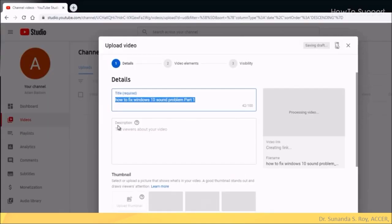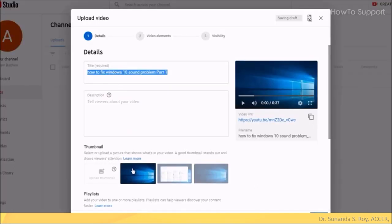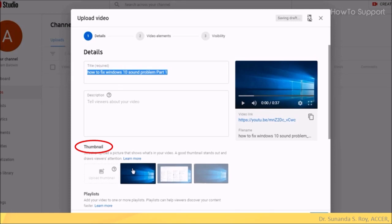Now we need to enter the details of the video. So, enter the title and a short description of the video. Select the thumbnail. This is what will be visible to the viewers while selecting videos. So, make sure that the thumbnail is attractive. In the beginning, a thumbnail will be selected by YouTube by default. But you can save an image of your choice on Google Drive and upload it as a thumbnail.